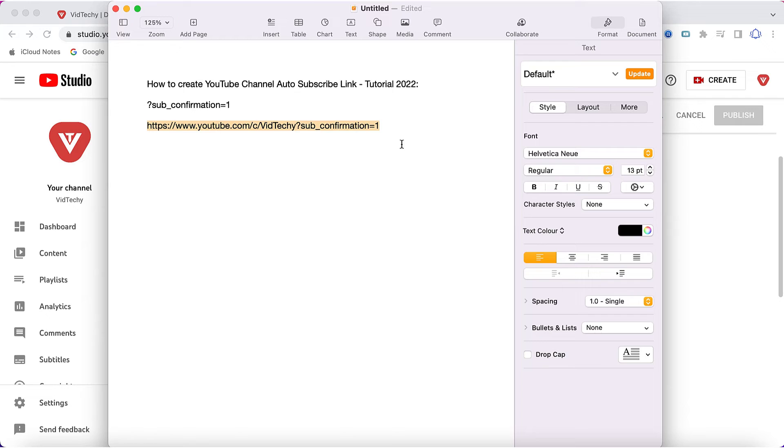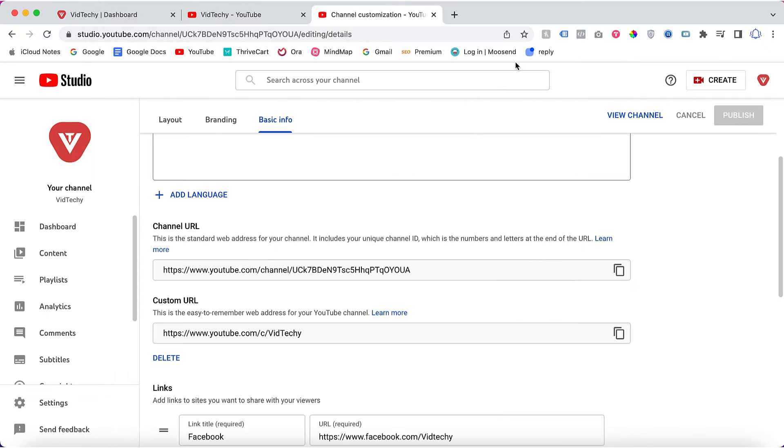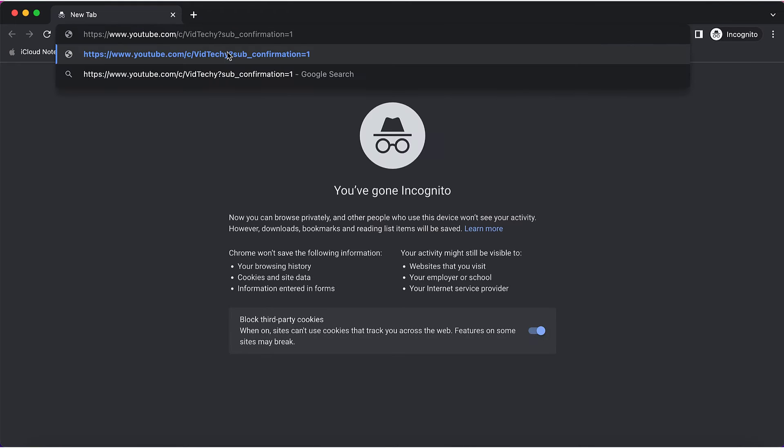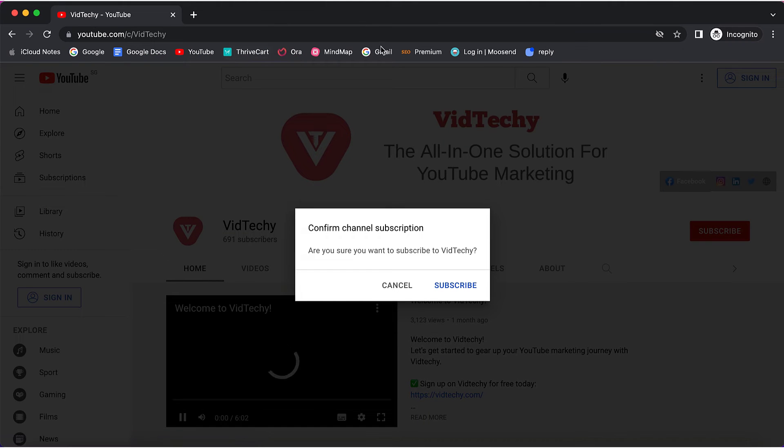Now I will show you how it works. I'll open a new window and paste this URL. You can see that if anyone clicks on that URL, it automatically pops up with a subscribe confirmation pop-up.